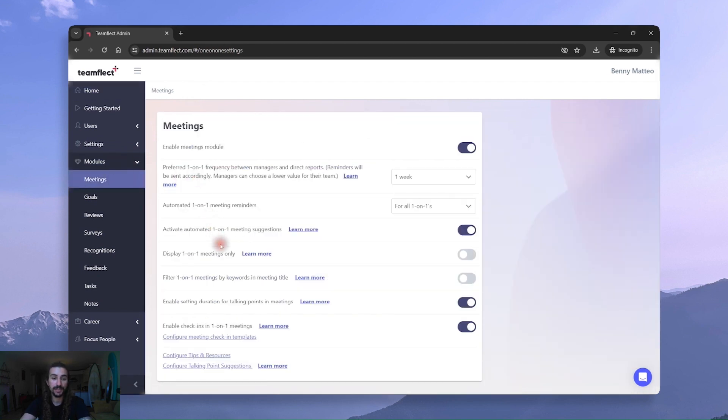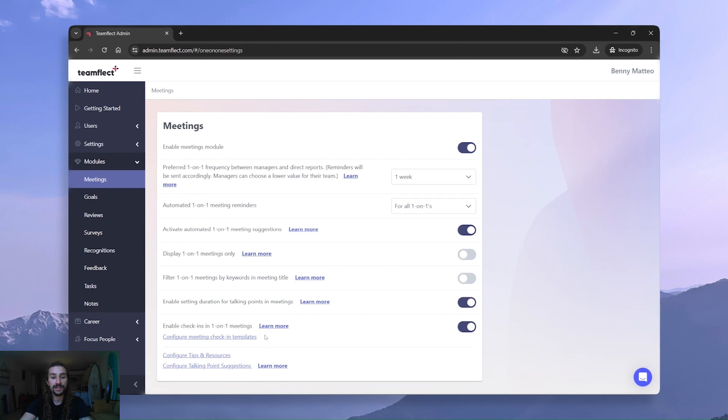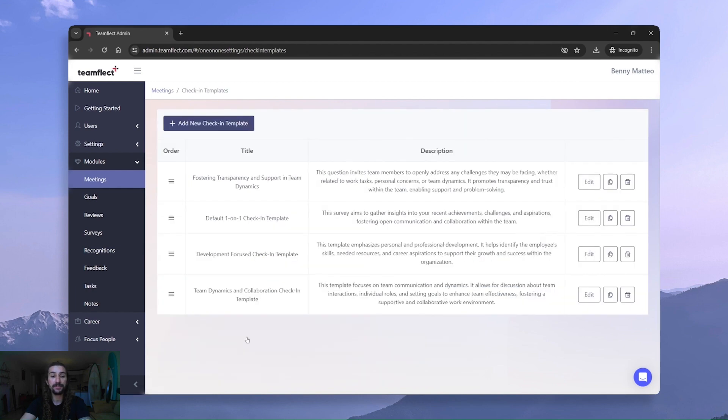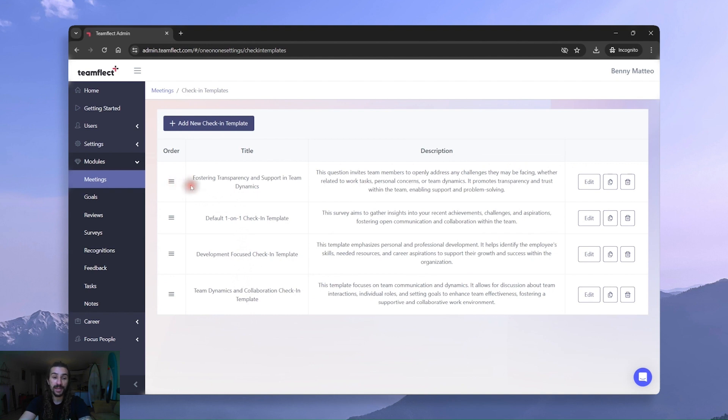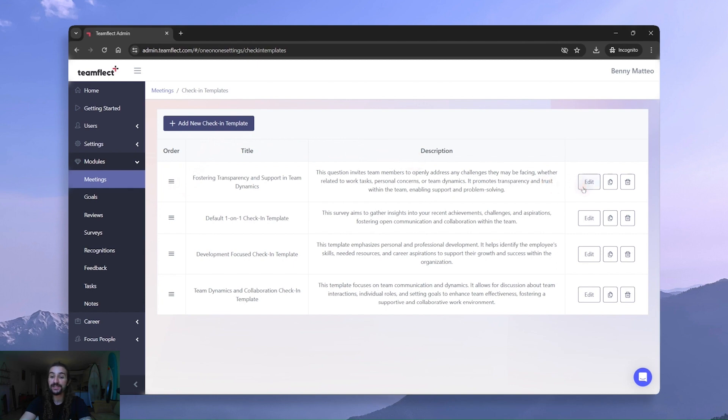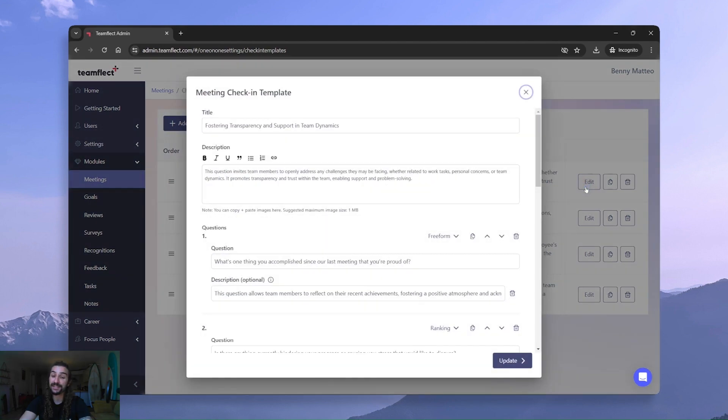And here if I scroll down, you can see that I have the option to toggle meeting check-ins on and off entirely. But now we're going to click Configure Meeting Check-in Templates. Once we do that, we can see all the templates we have ready to go right here. And if we want to, we can simply add a new check-in template from scratch. Or we can simply click Edit and edit an existing template. Let's do just that.